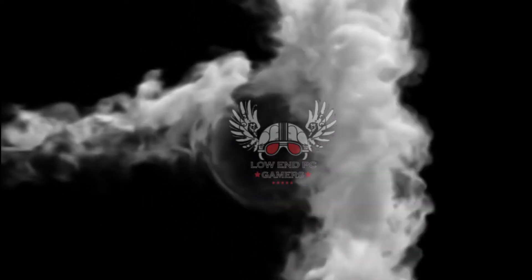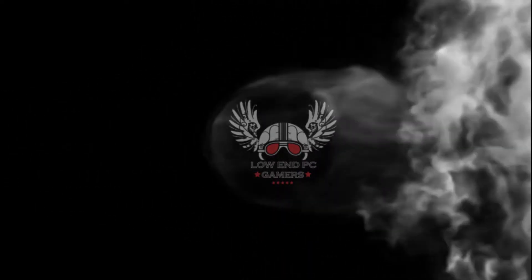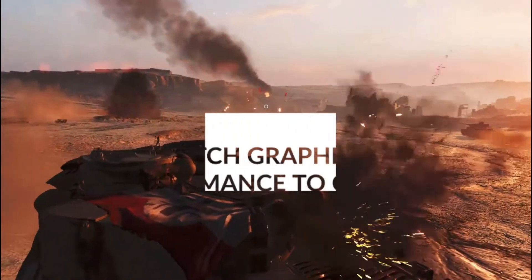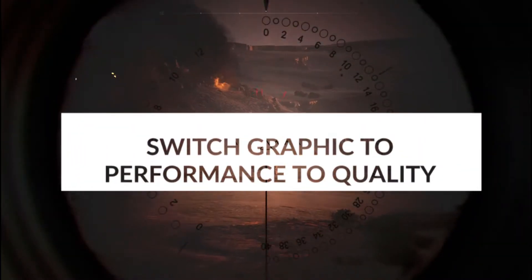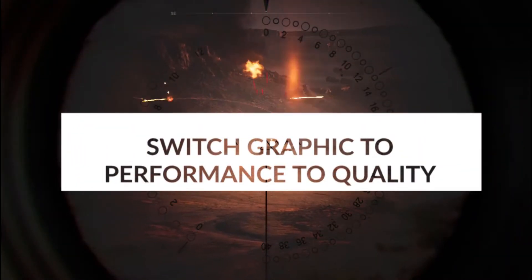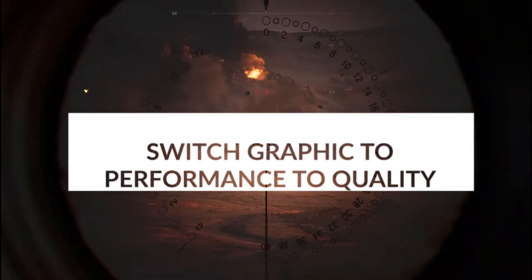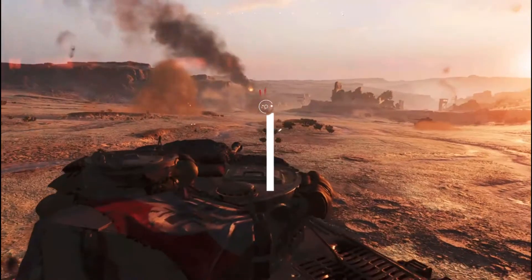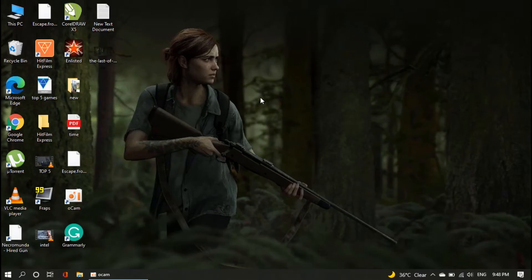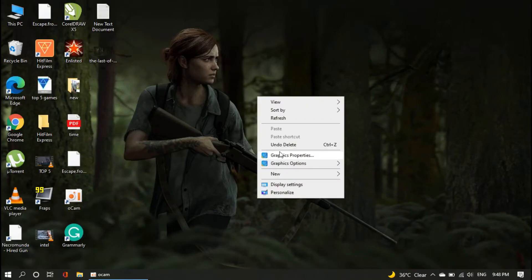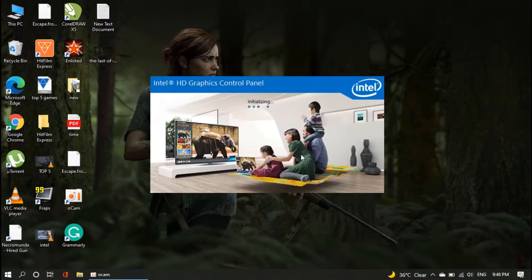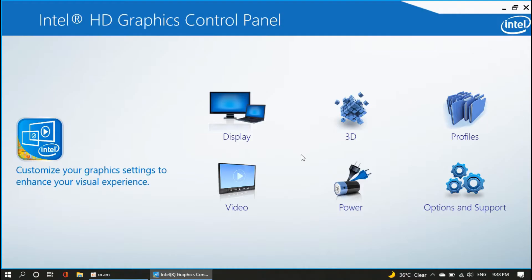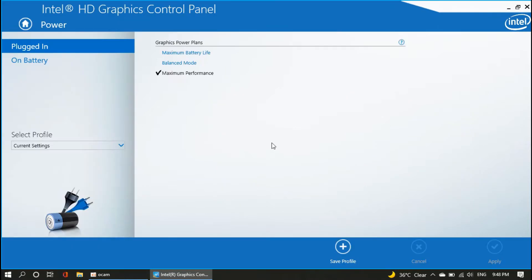Right-click on your desktop screen, select Intel Graphic Properties, navigate to your graphic properties until you see the power option. Click on the power option, and change the power setting balance mode to maximum performance.